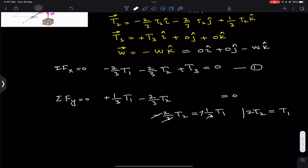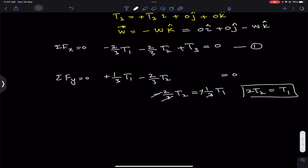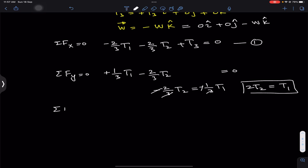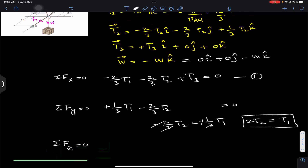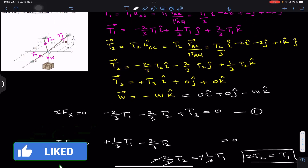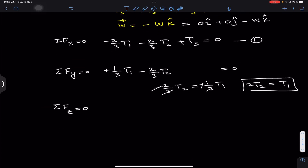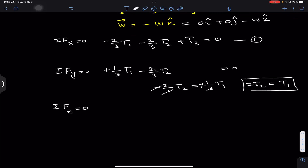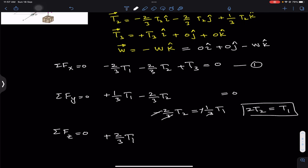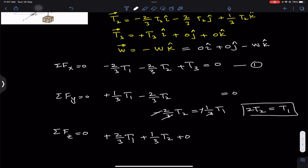We now have the relationship between T1 and T2. Applying ΣFz = 0, we add all k components: the k component of T1 is plus 2/3 T1, the k component of T2 is plus 1/3 T2, the k component of T3 is zero, and the k component of the weight is minus W. So: 2/3 T1 + 1/3 T2 minus W = 0.